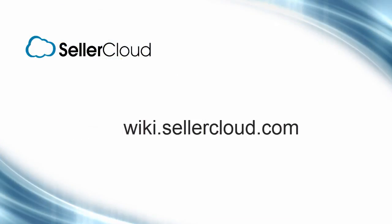For more information on FBA product labels, please visit wiki.sellercloud.com.